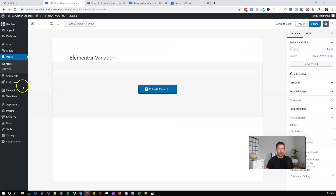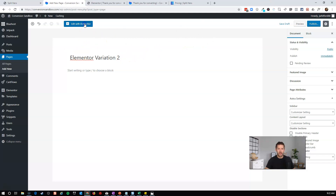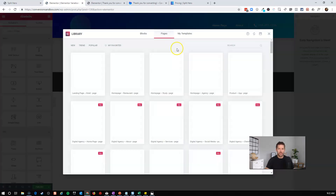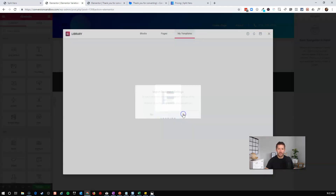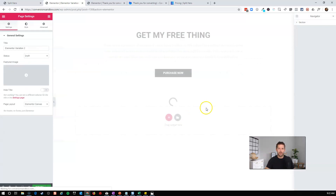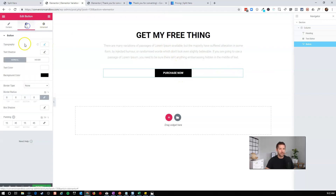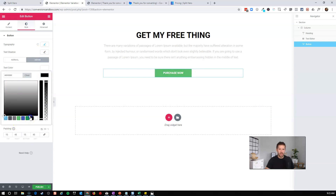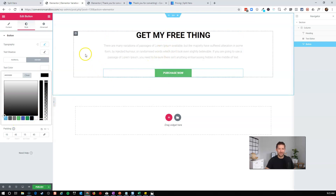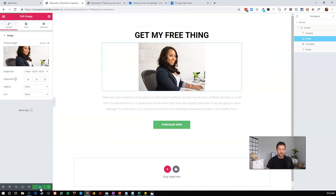To demonstrate reuse, I'll create one more page called 'Elementor Variation 2.' I'll edit with Elementor, go to my Library, and under My Templates I can see the Elementor Sales Example we just created. I'll import it with document settings so it goes back to full width — and now we're exactly where we left off. From here I'll change the button color from green to black on hover to invert the style, and add an image. Then I'll publish this page.